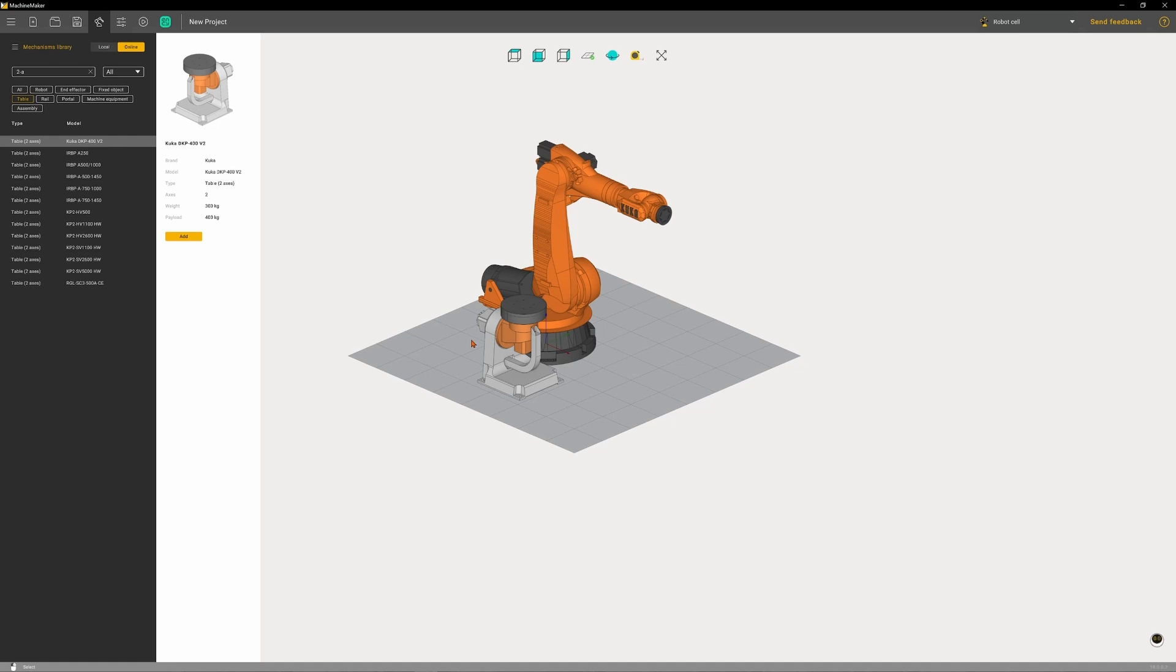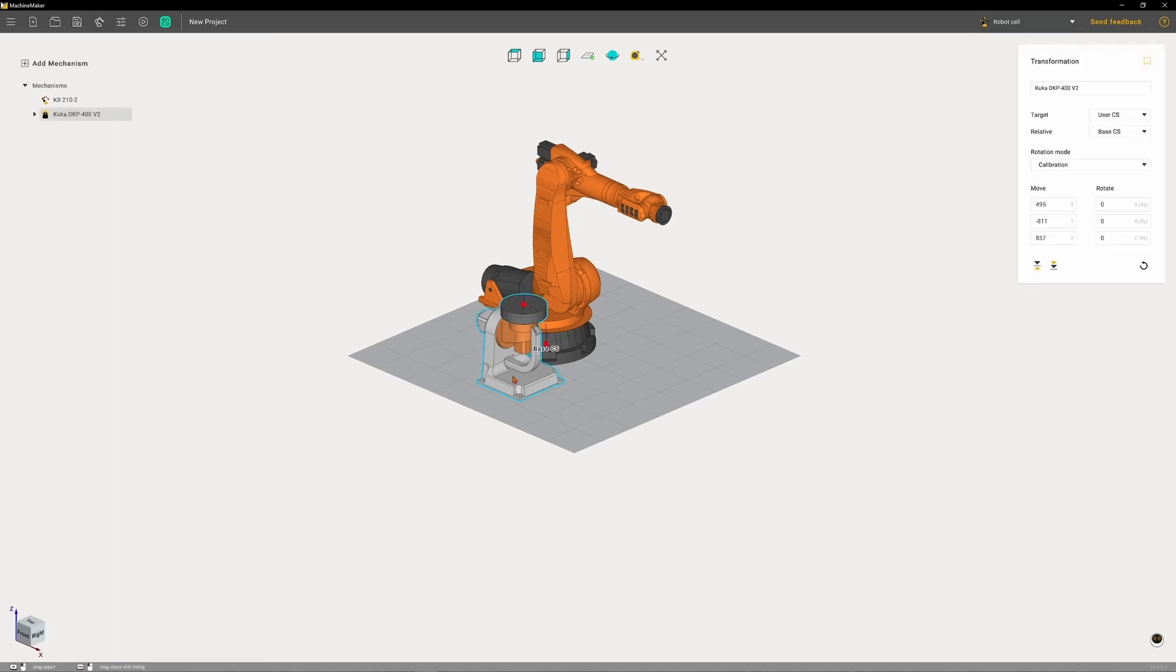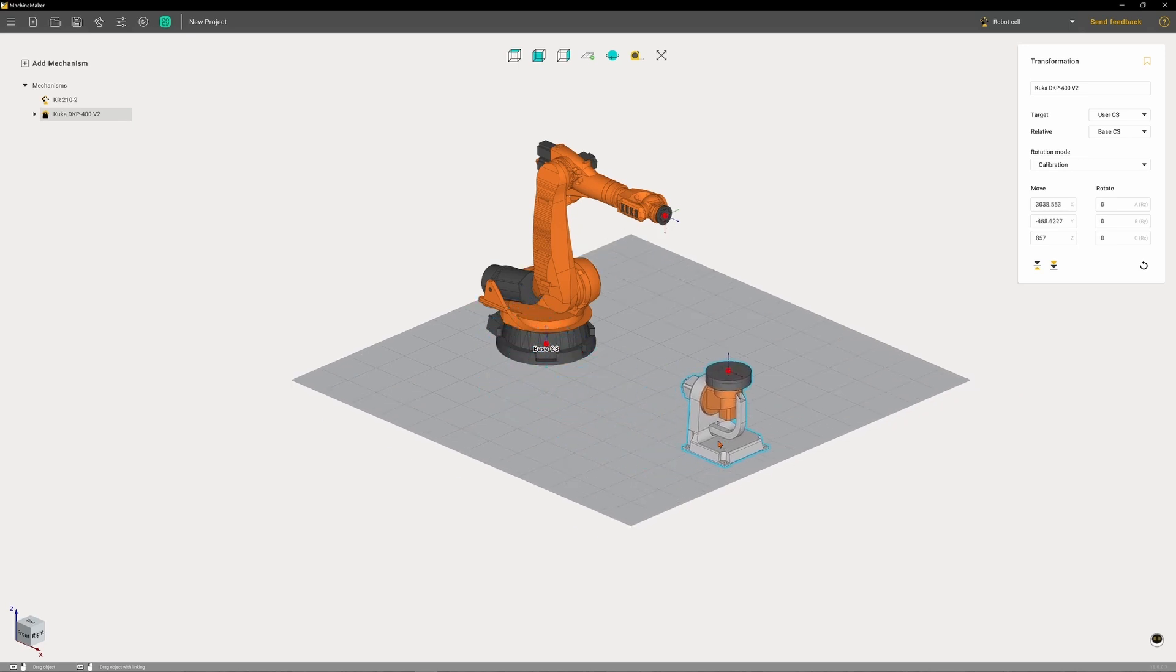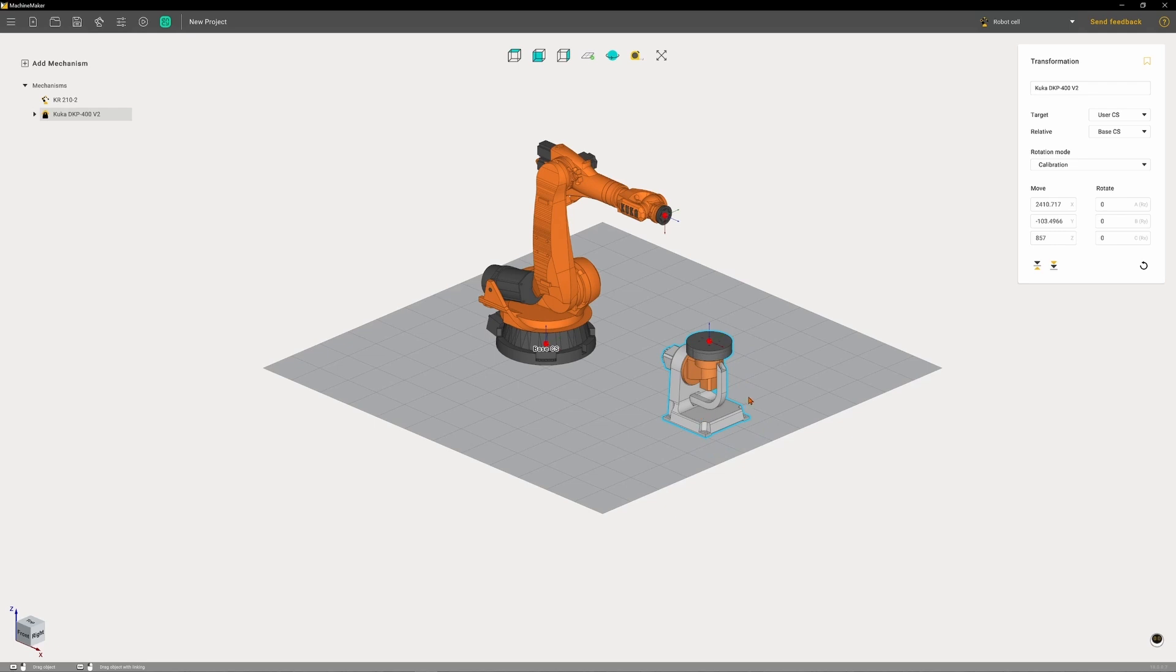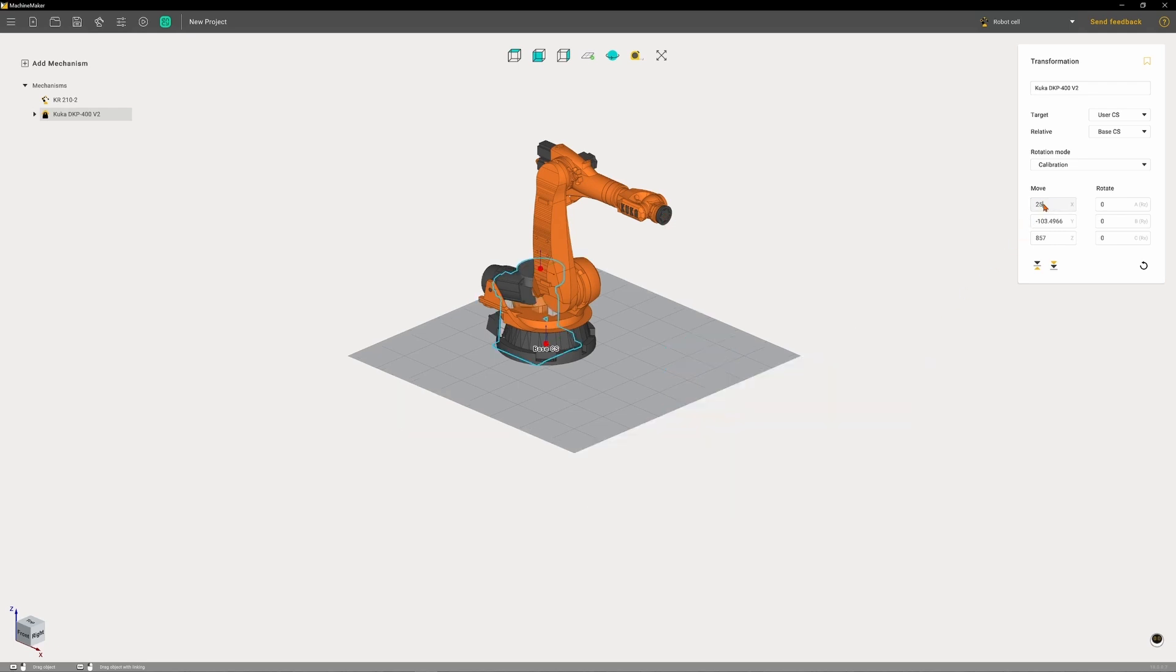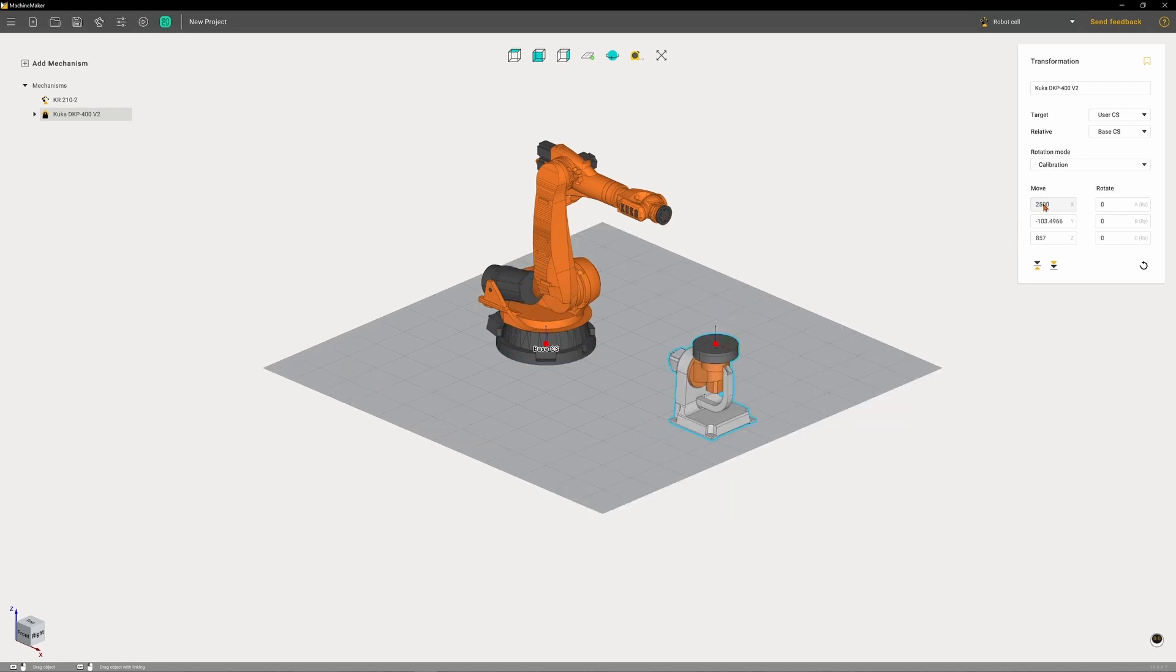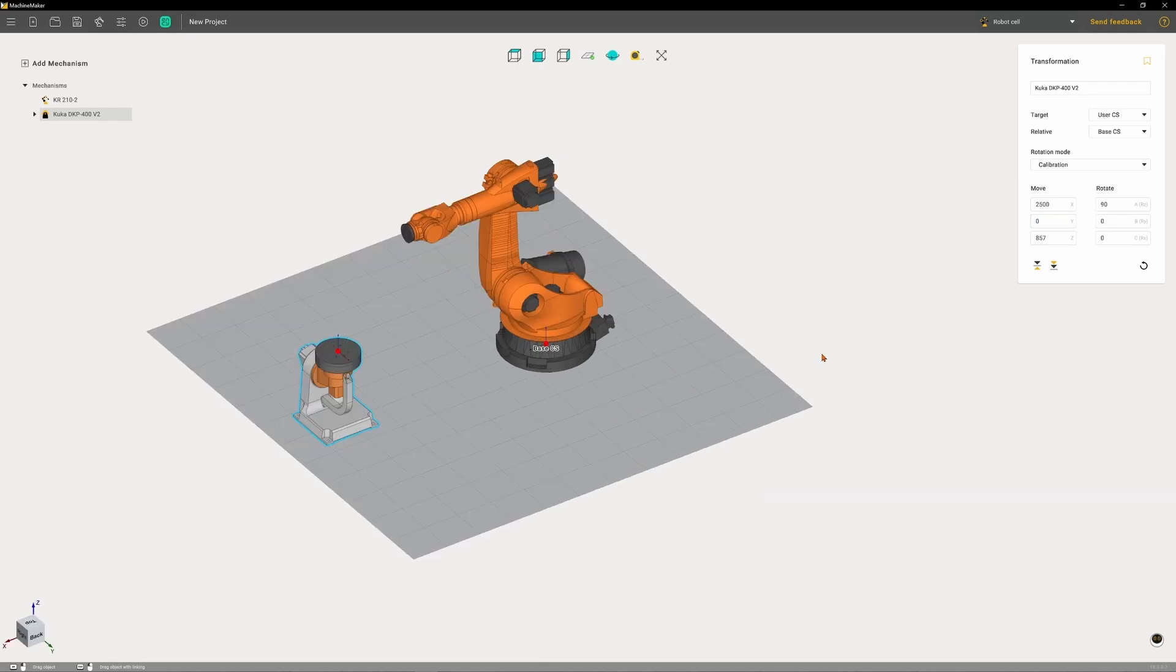Now the turntable clearly isn't in the right place, so we can move it using a couple of different methods. Firstly we can click on it then holding down control drag it into position. This is good for putting together a ballpark layout, but for the level of precision that's actually required we use the transform coordinate system on the right. So we'll set the turntable coordinates to 2500 in X, zero in Y, and we'll leave Z alone because that's based on the base value for the turntable, specifically the height of its top plate.